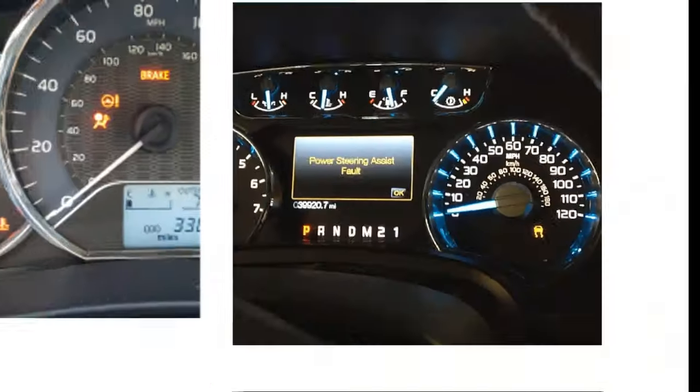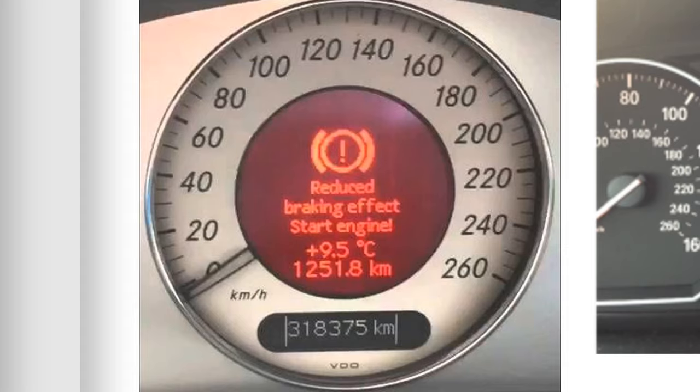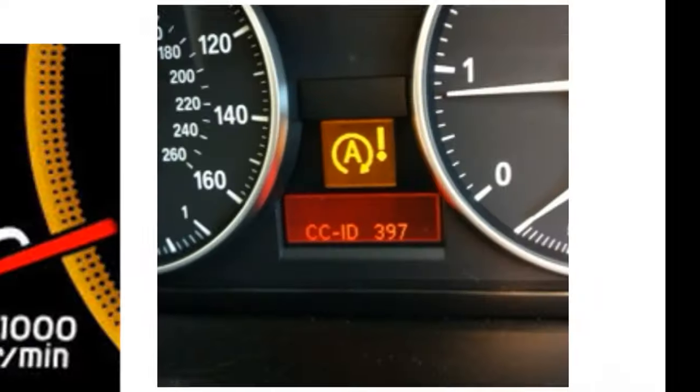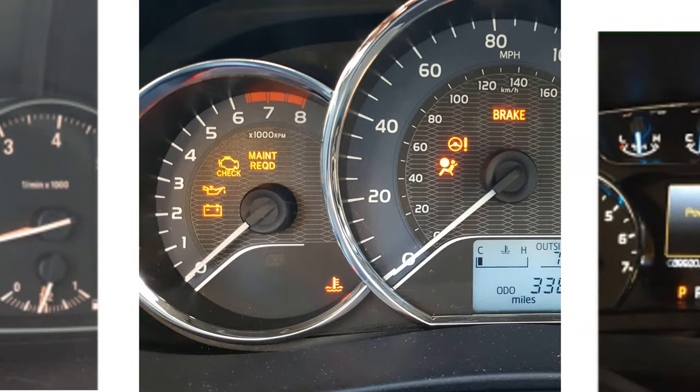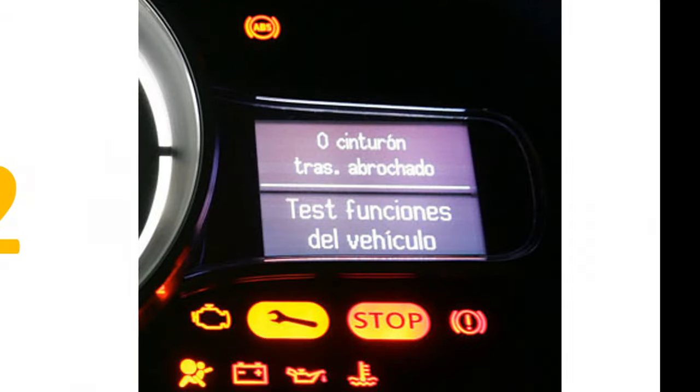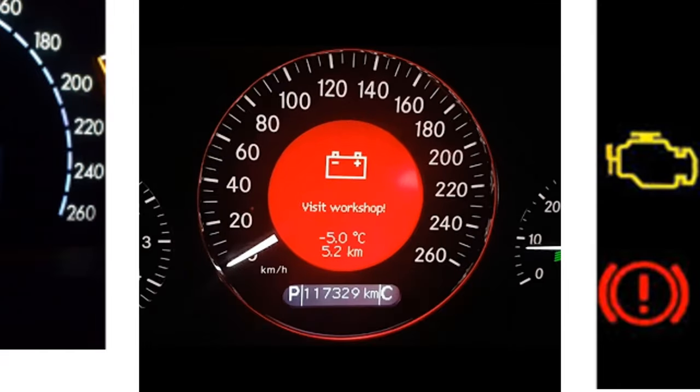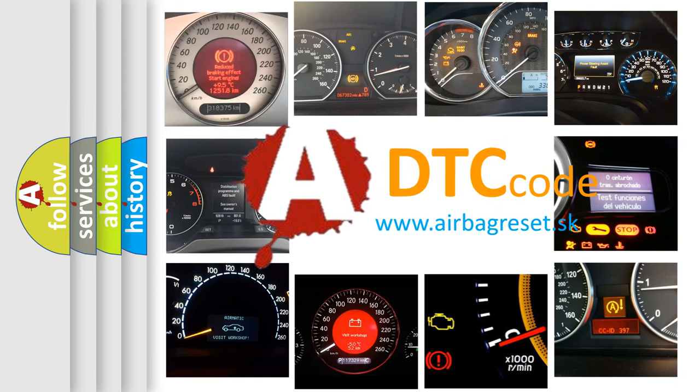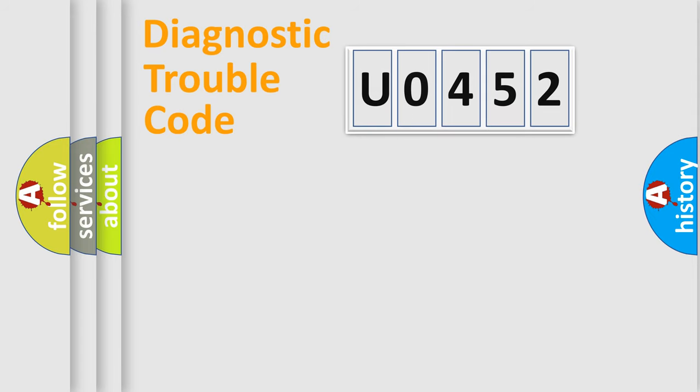Welcome to this video. Are you interested in why your vehicle diagnosis displays U0452? How is the error code interpreted by the vehicle? What does U0452 mean, or how to correct this fault? Today we will find answers to these questions together. Let's do this.